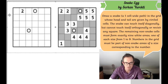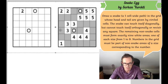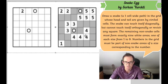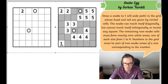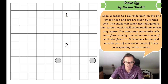Besides the snake, the remaining cells must form exactly nine white areas — one of each size from one to nine. Numbers in the grid must be part of the white areas of the indicated size. This is a one-to-five example rather than one-to-nine, but the original puzzle just has one digit in the grid, the head and tail of the snake.